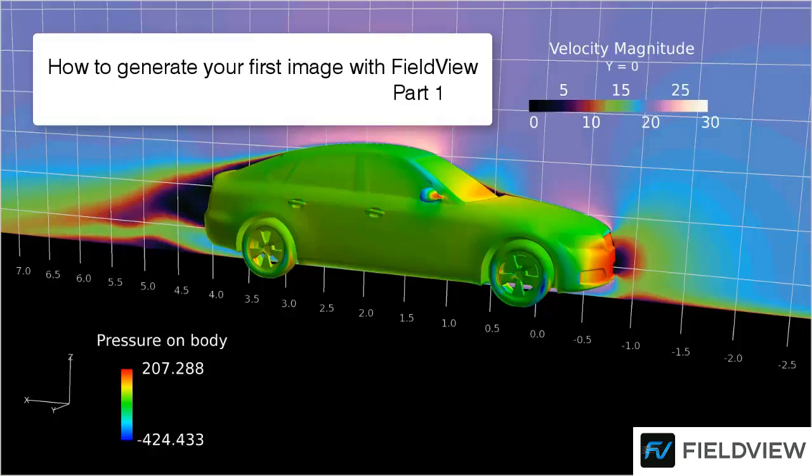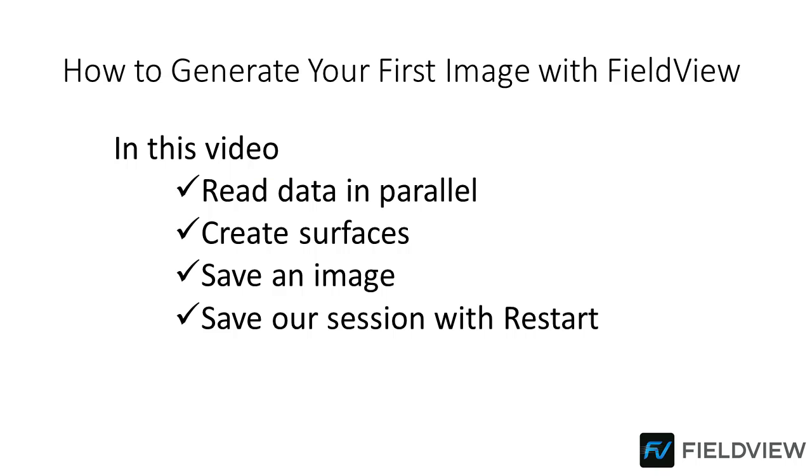Today, in part one of this two-part series, we'll show you how to go from loading your data to saving your first image, which will only take a few minutes. Working with FieldView is intuitive and easy. In this video, we're going to show you how you can read your data in parallel, create surfaces to visualize your results, and save a picture.